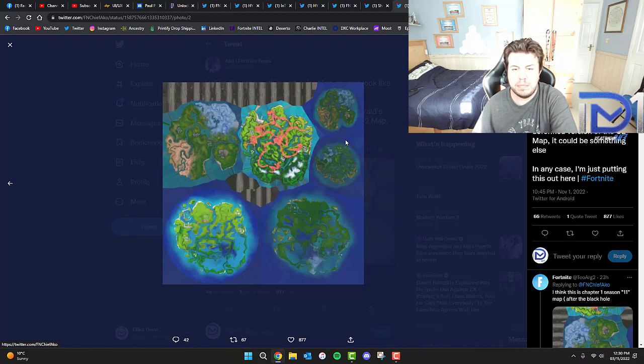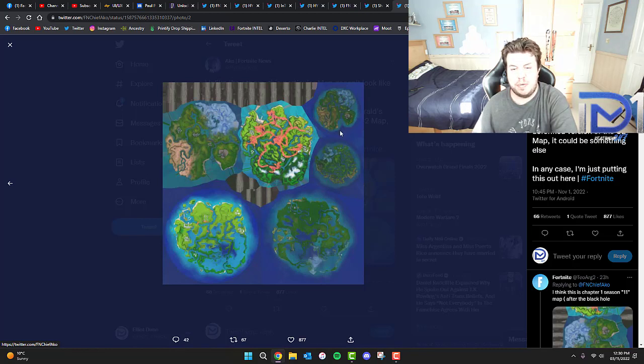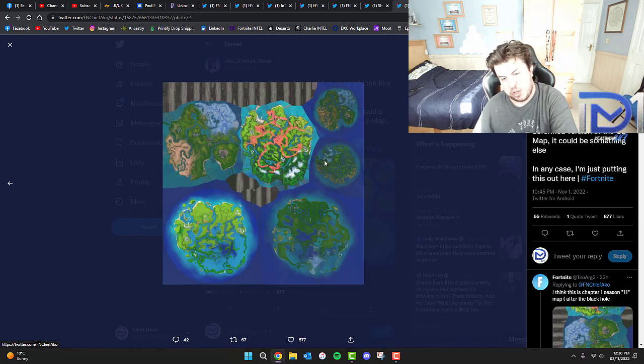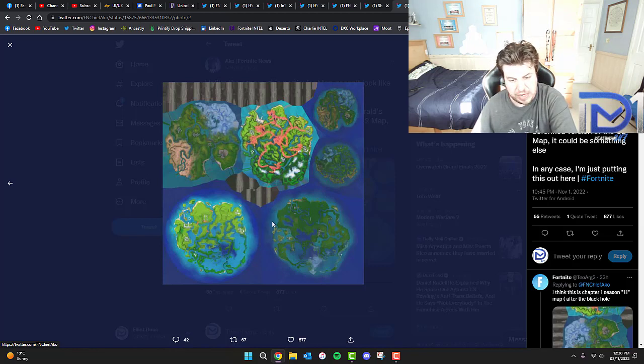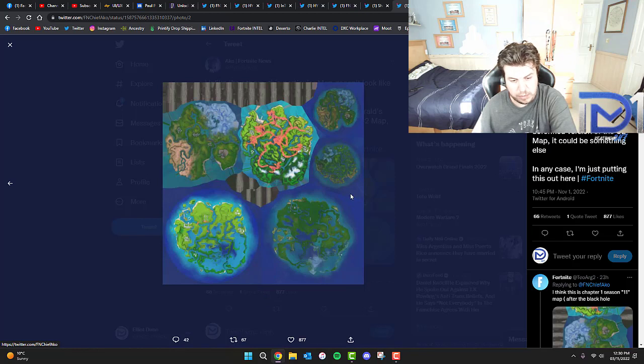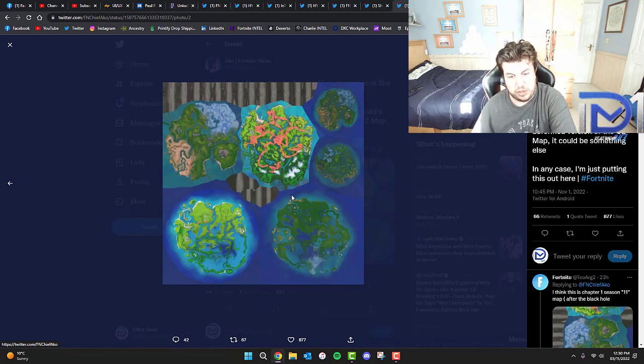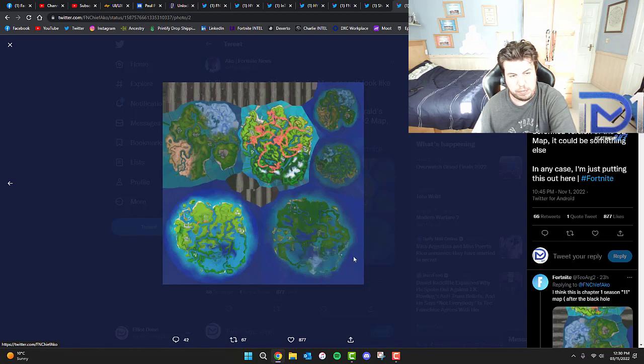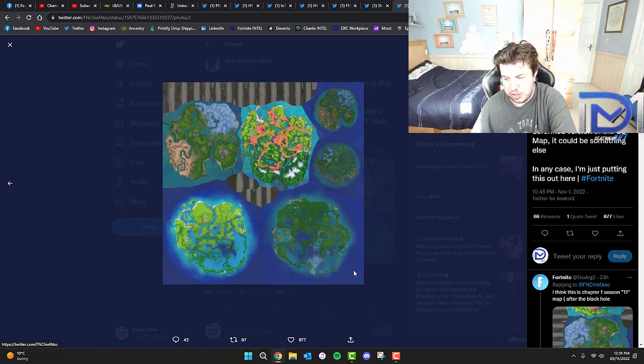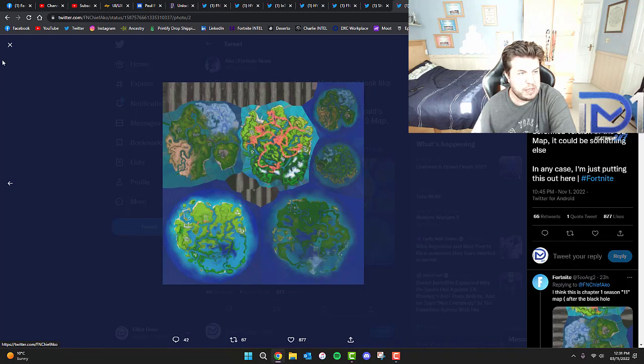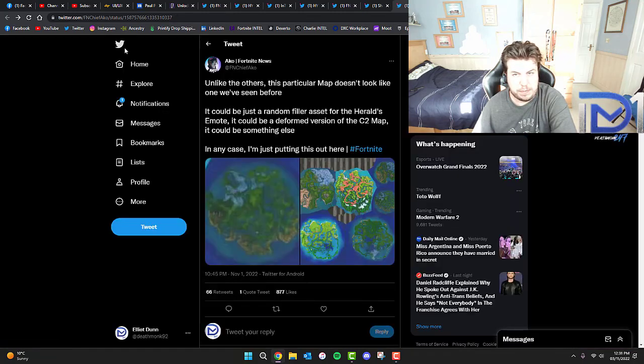I can't quite make out these two here, but I think this might be Chapter 1, though I'm not 100% sure. Down the bottom right, we haven't seen this specific map before, so this could potentially be Chapter 4. I want to know your thoughts on this in the comments box down below. Just a little tease, possibly a teaser before the live event happens.